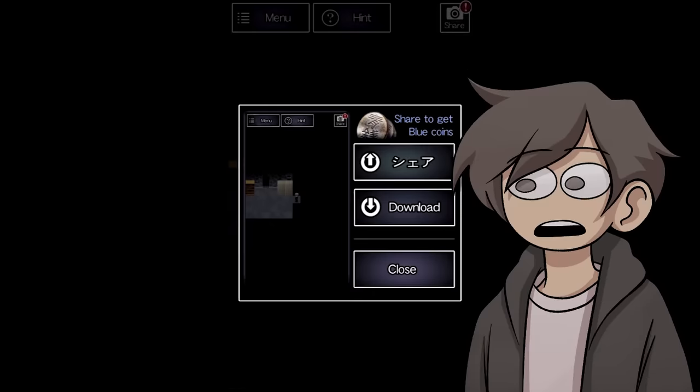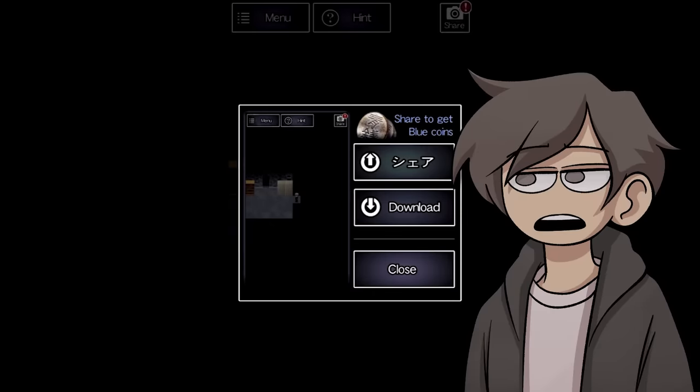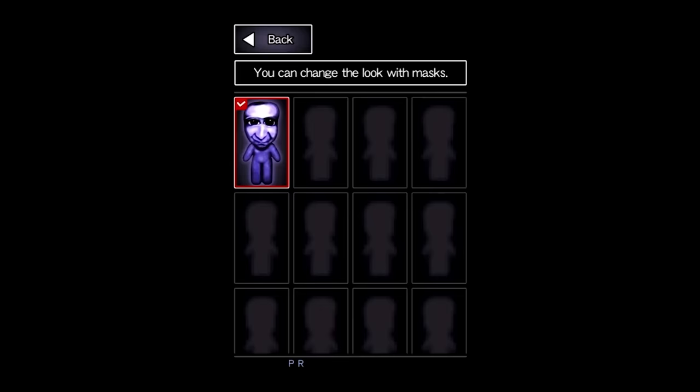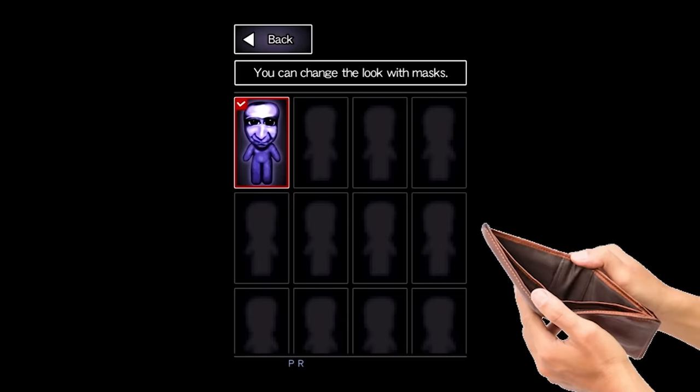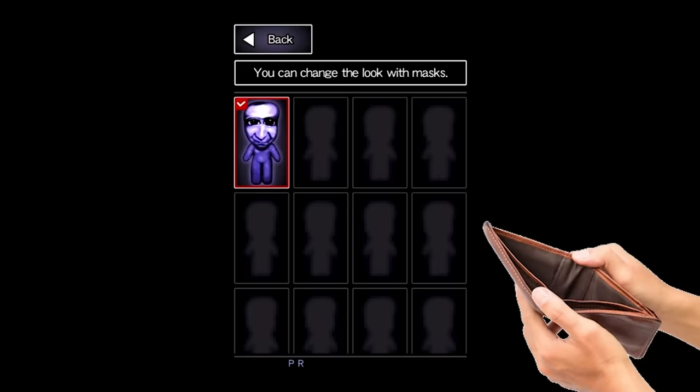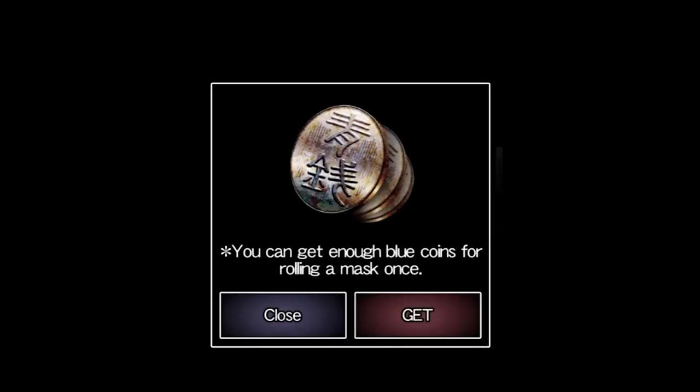That's right, this game has more microtransactions than just the extra game modes. You can collect blue coins to spend on skins for the oni to change his appearance. You can either pay for coins with real money, or locate these glowing safes and watch a 30 second advertisement to get enough coins to win a skin.